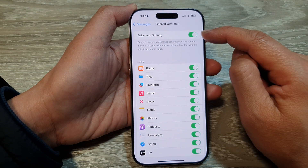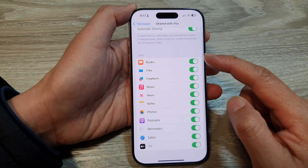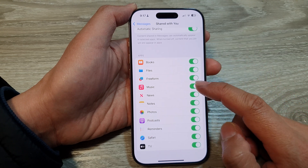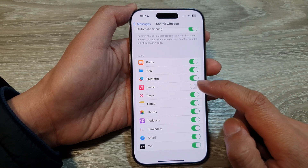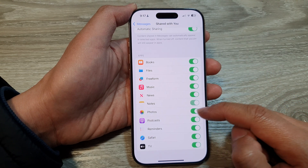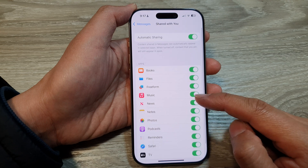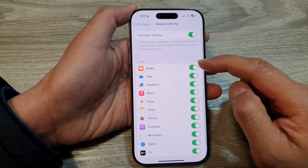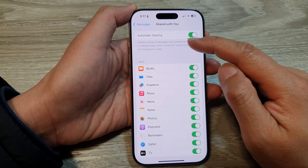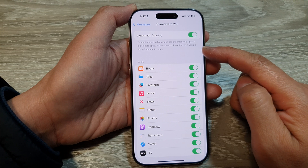When we turn it on, we can choose which apps can use the automatic sharing feature. Tap on the toggle button on the app to allow or deny the apps that can receive content sharing.